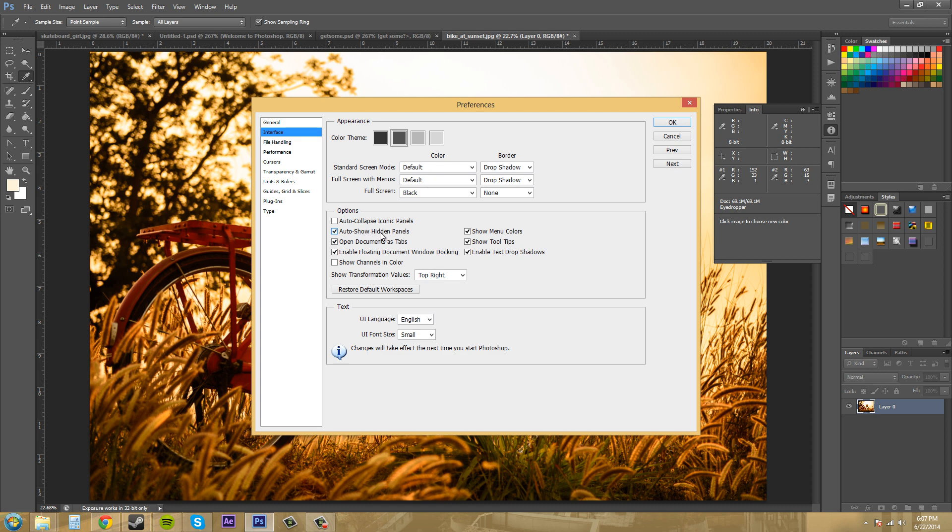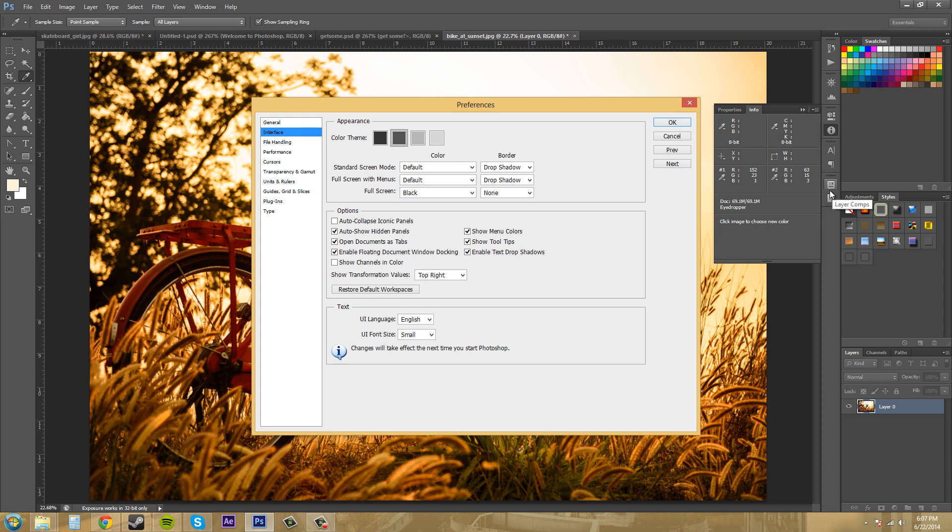With the next one, auto show hidden panels, they temporarily appear when you point to the edge of the application window. So where's the hidden ones? Well, I guess that's what it does. I can't do it while we're in the preferences, but that's what it does. So I like to keep that checked.